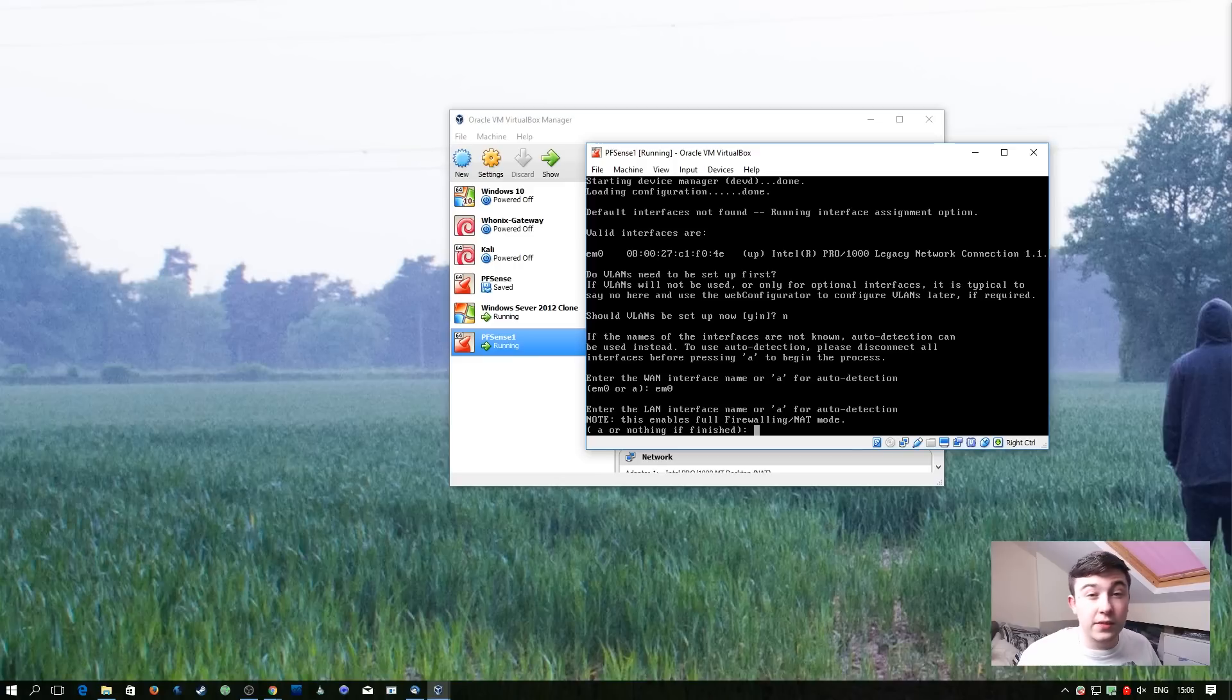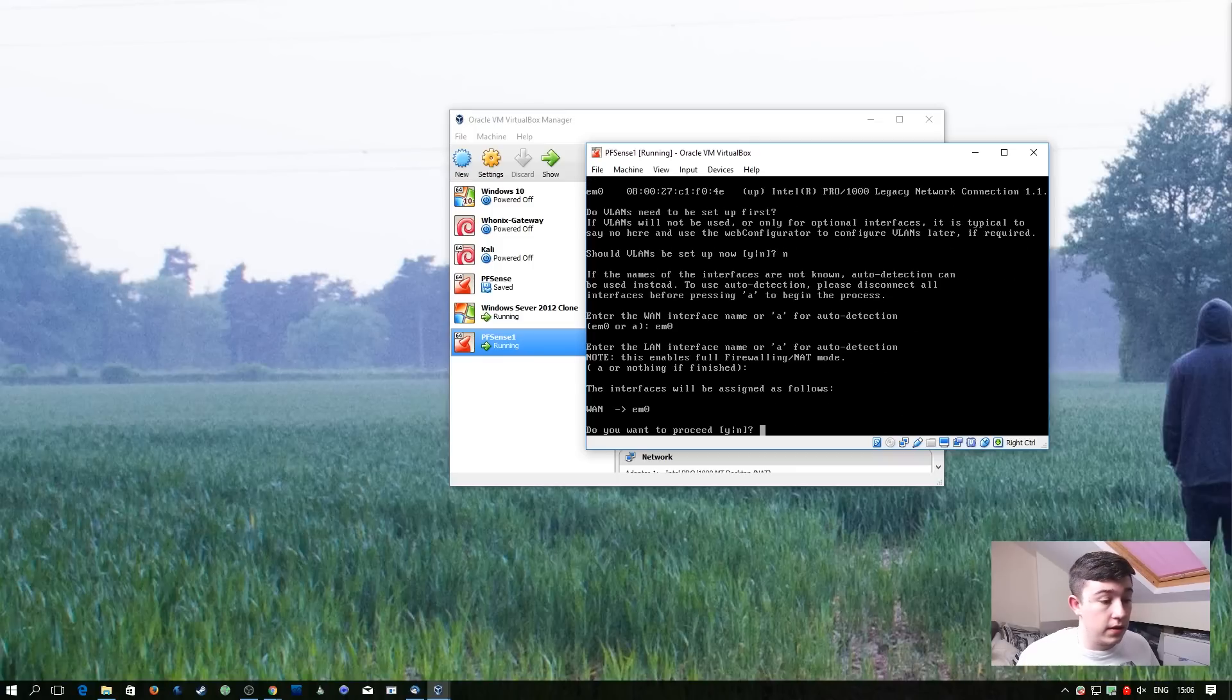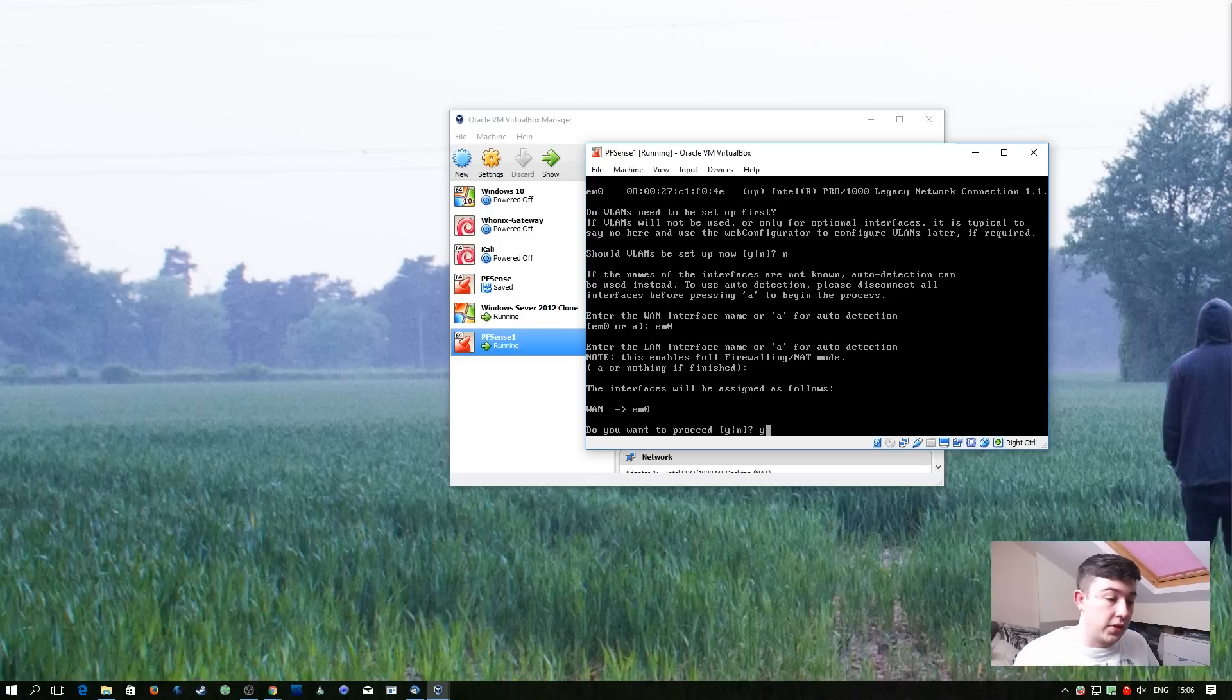Now it's going to ask us for the LAN interface name. We don't have one installed at the moment, so we're just going to go ahead and hit enter to continue. Then it's going to double check that we want to proceed.